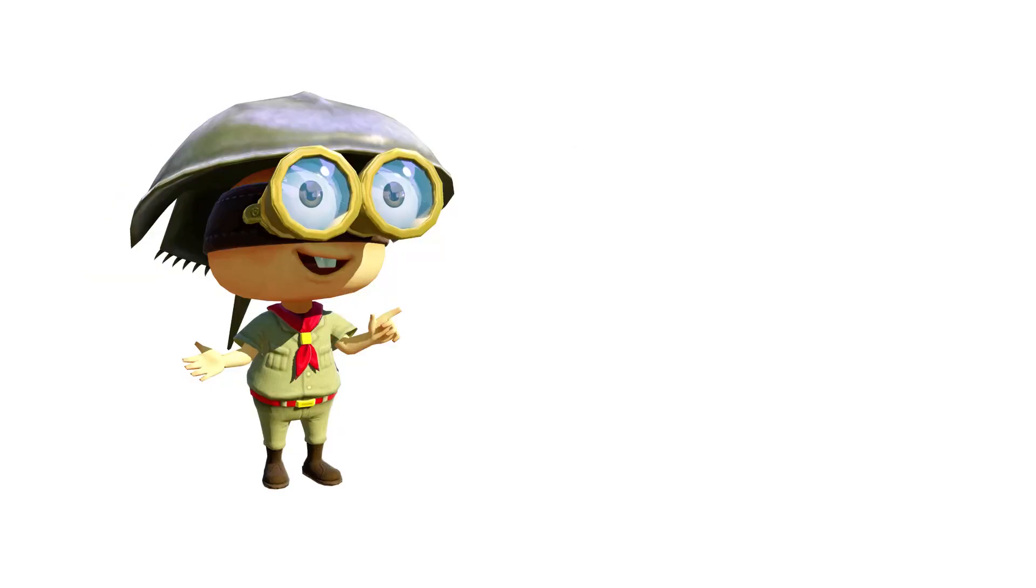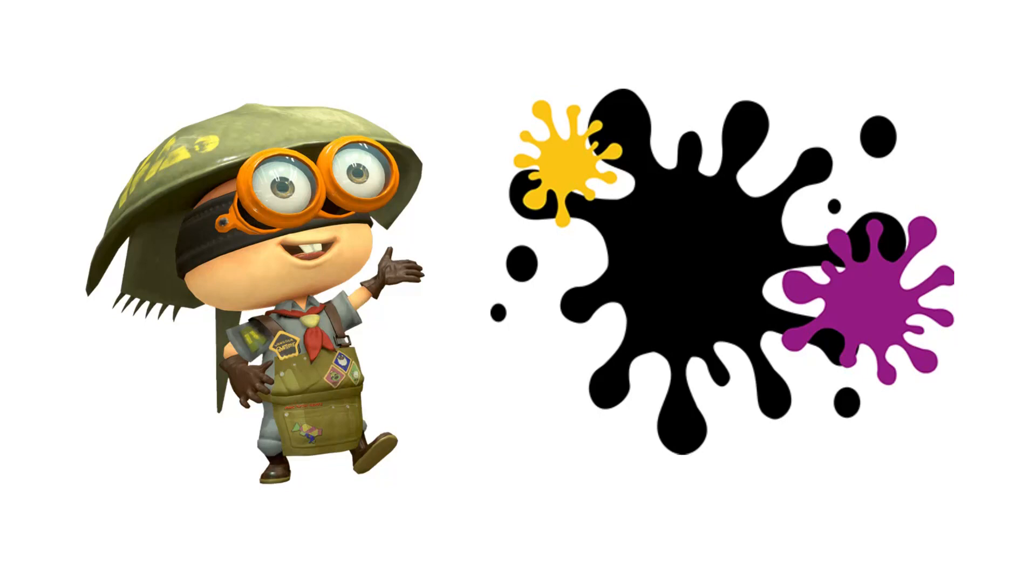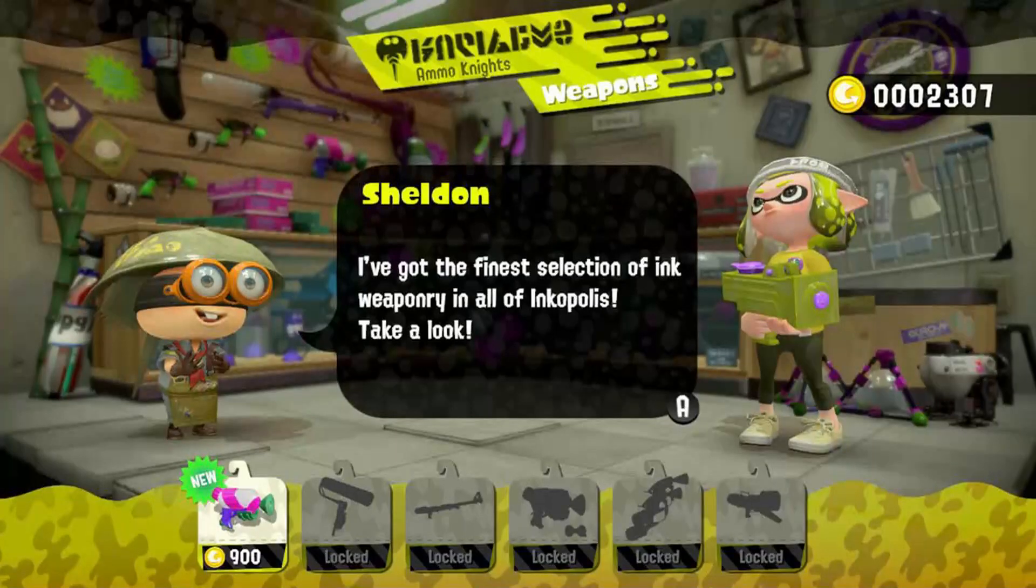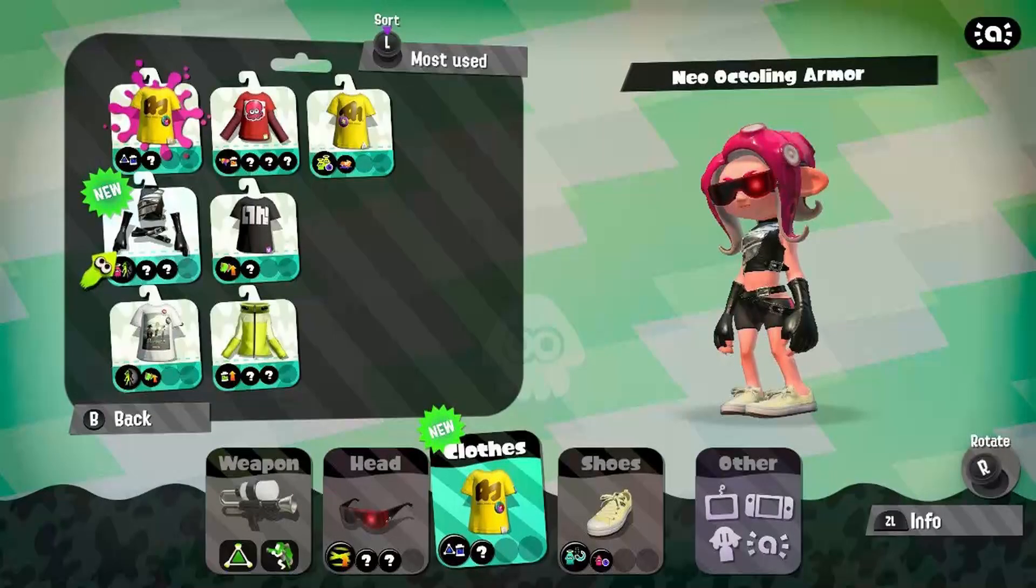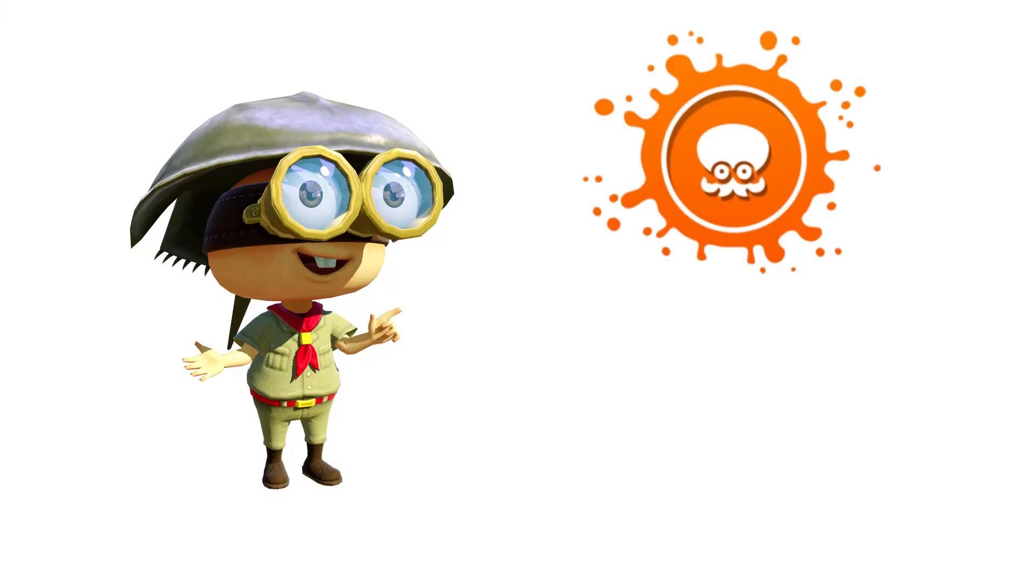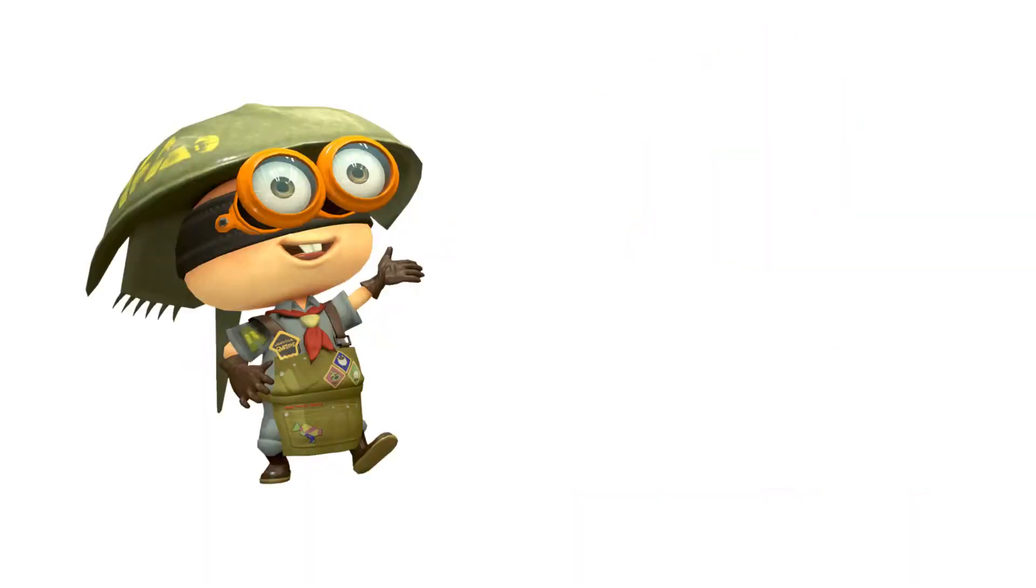It's a 4v4 turf war game where you have to paint the ground with your colored ink. You can pick between different paint guns and customize your character. There are other game modes, which are Story Mode and Salmon Run, which comes out in the sequel of the game Splatoon 2. Take a look at turf wars.